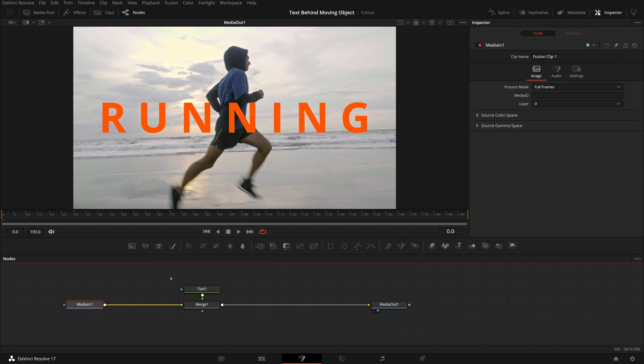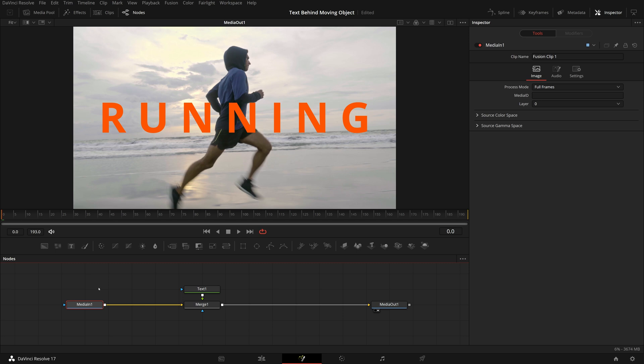Now we have a foreground running title. We need to bring the man to the front so that the title is showing underneath. Rotoscoping to isolate him from the background would be tedious and time consuming. Instead, we will create a black-and-white matte from the media input and use that as a traveling matte to mask the title.